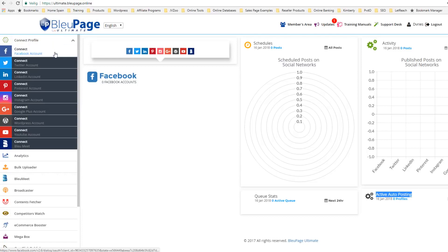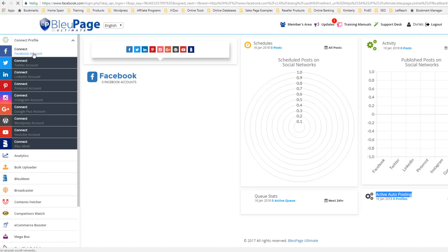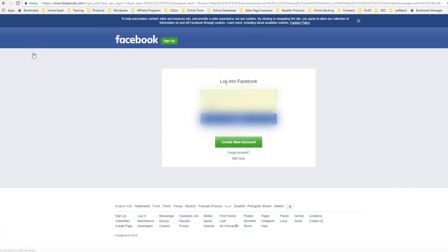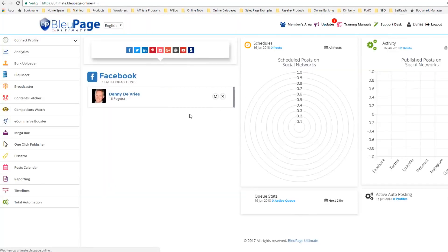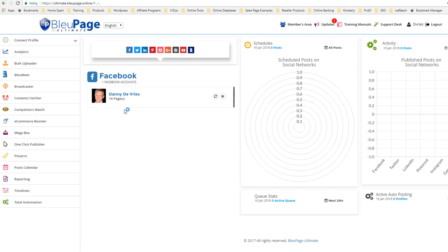Starting right over here, I'm going to show you how to connect a Facebook account. I'm going to click right here on Facebook account, enter the username of the account that I want to connect up. And that logs me in and connects immediately — very quick, no problems at all.